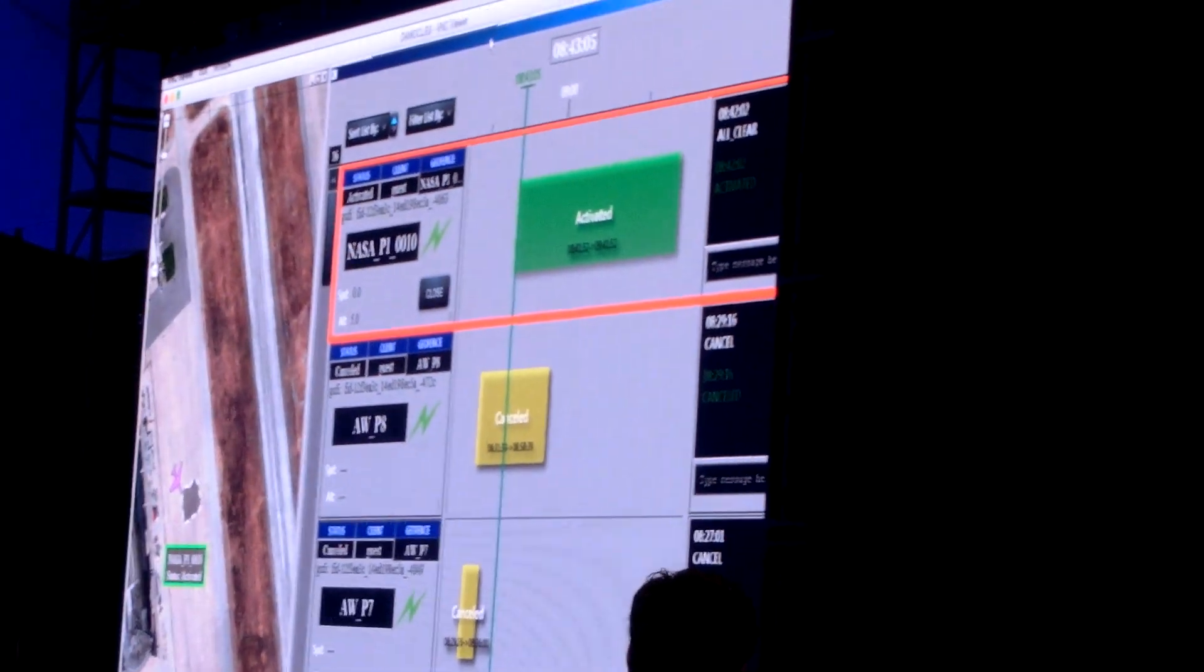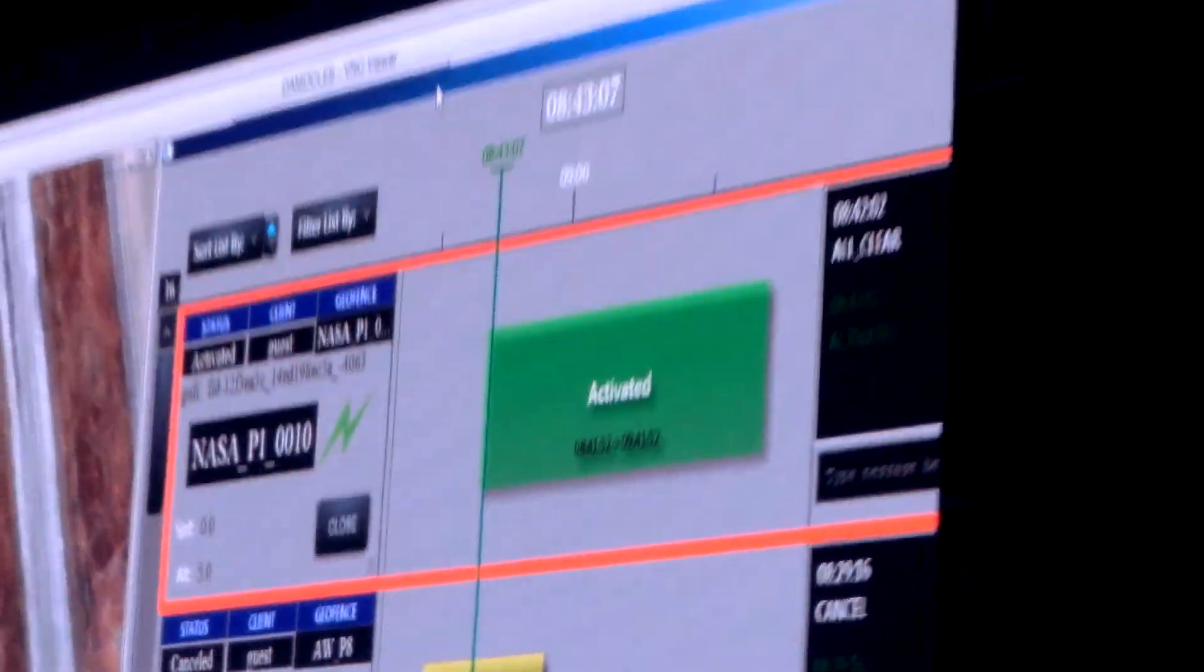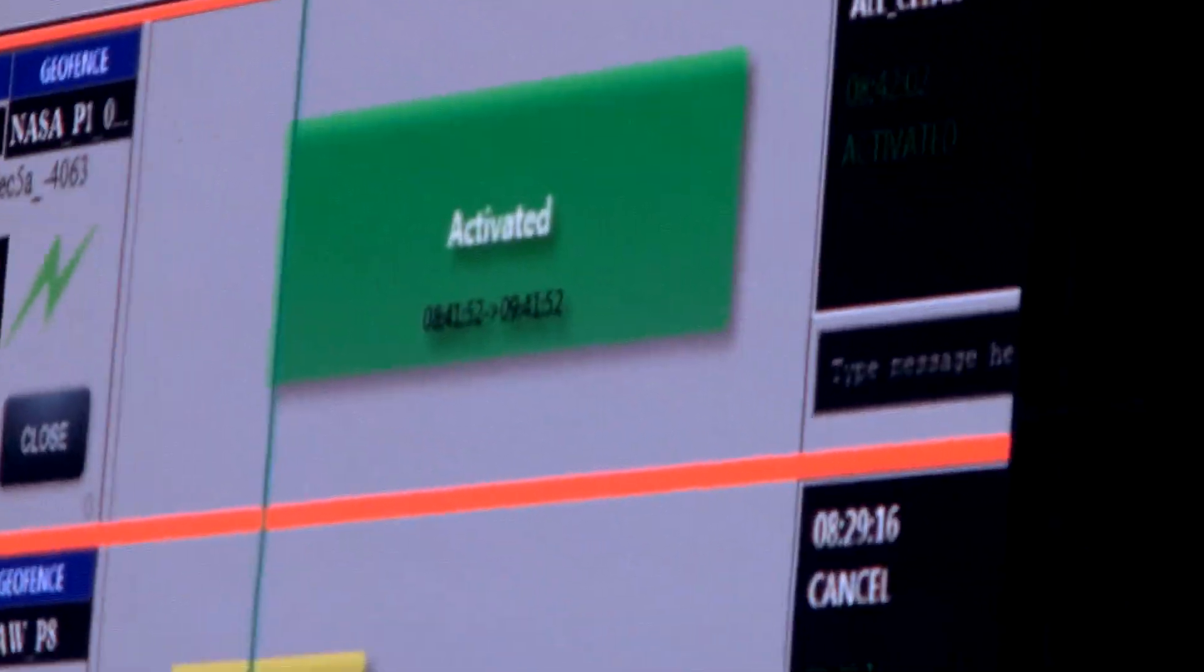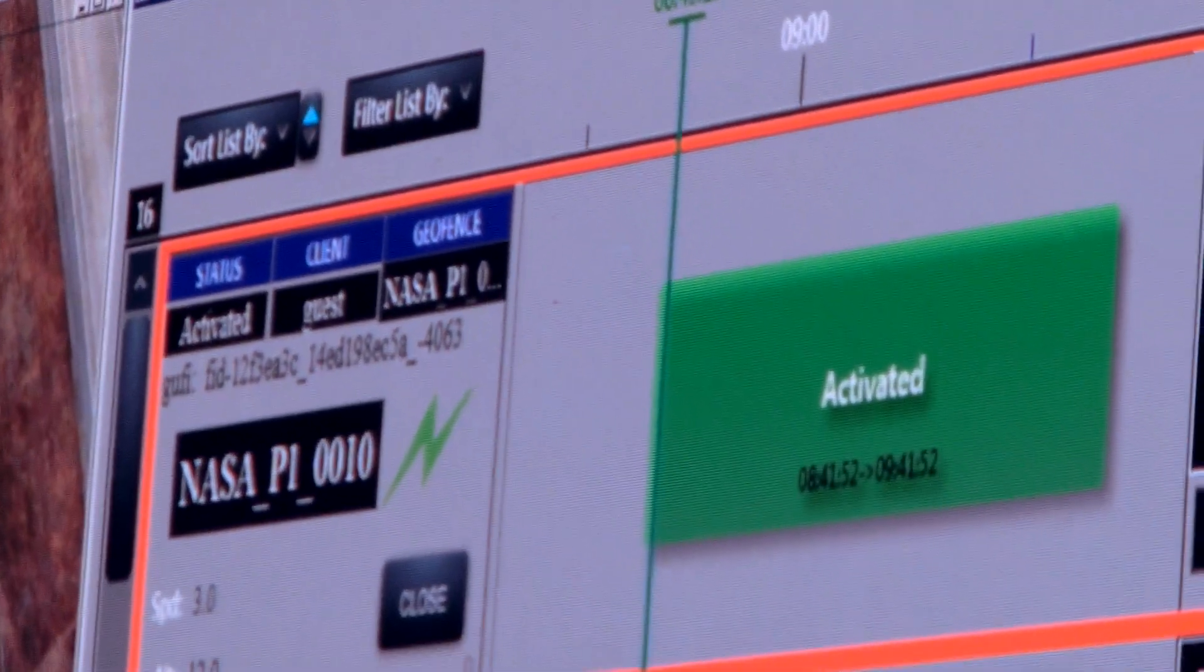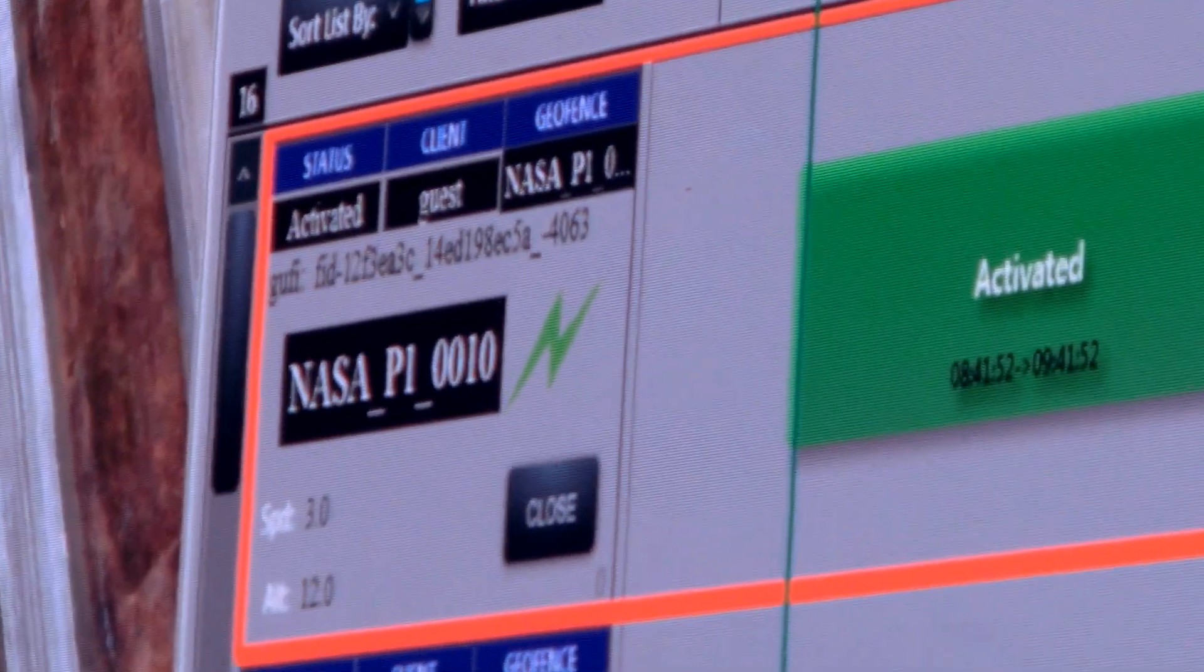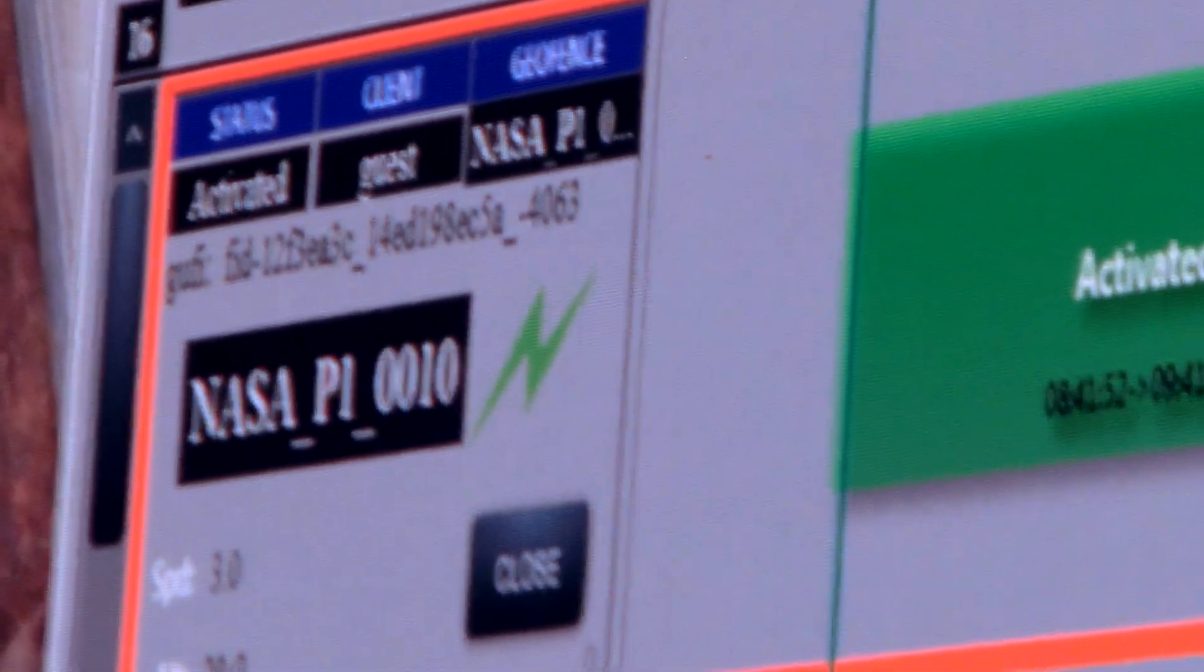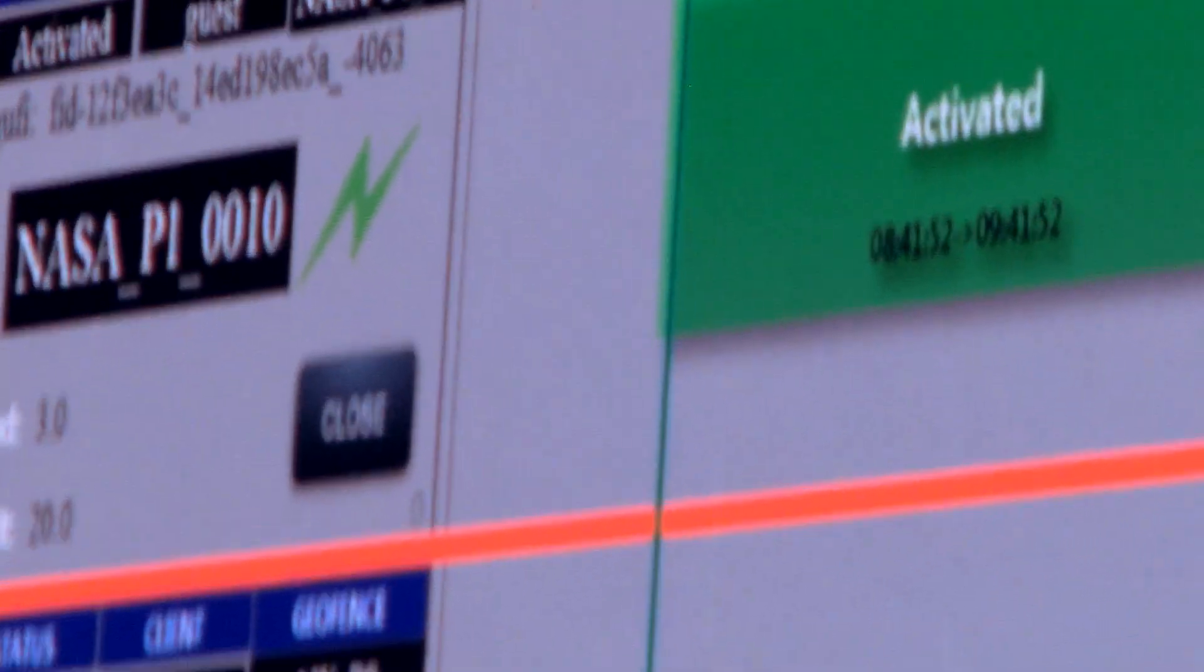You'll notice as the manager's played, there's a little close button there. If something came up with the manager and he did need to close a certain plan for some reason, maybe the team in the field lost their connectivity, maybe something's going on in the airspace, the manager has the ability to close that plan as well.